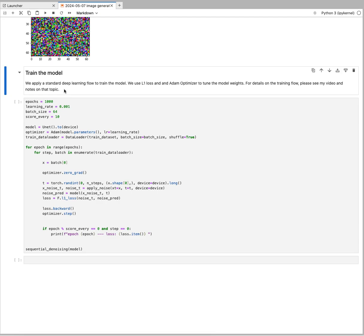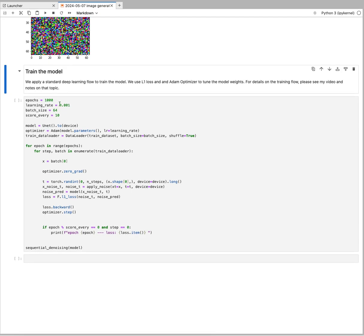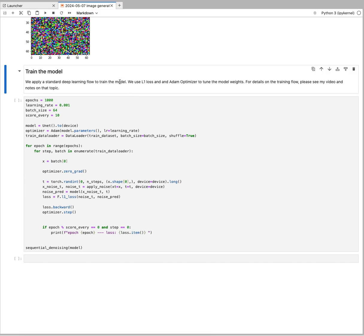That brings us to our next step: we will have to train that model. For that we'll be using a standard flow—several epochs, learning rate, Adam optimizer. We're going to have our data loader based on the training set. The details of how to run a normal deep learning flow, I also have a video and notebook on that.